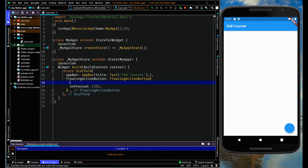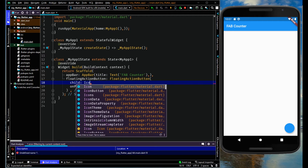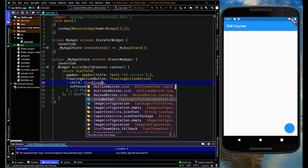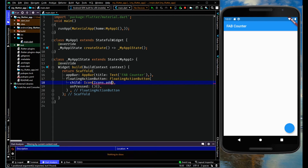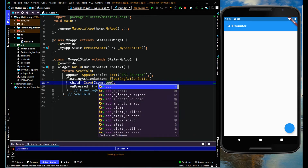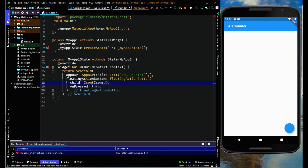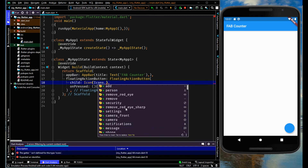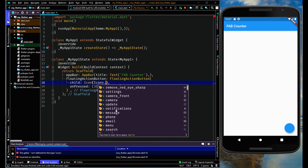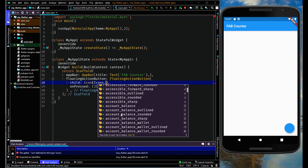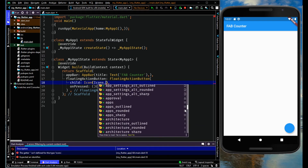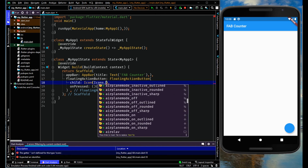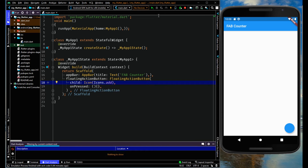You can add an icon inside the floating action button using the icon property with Icons dot something — for example, there are a lot of icons you can add like camera, message, style, and more. Do experiment on all these icons to get to know more about this floating action button.